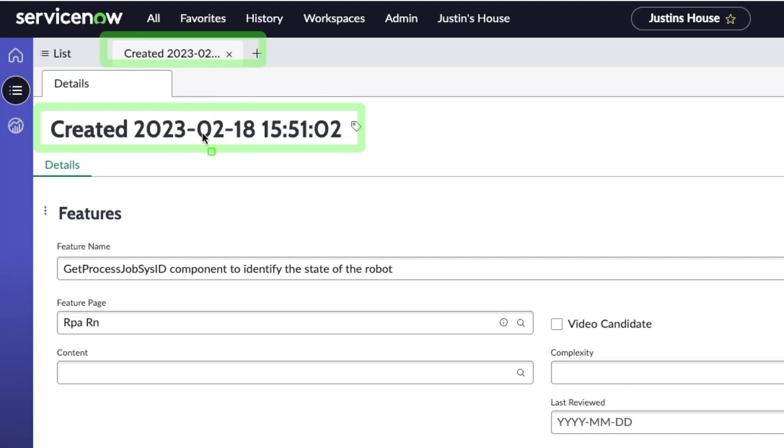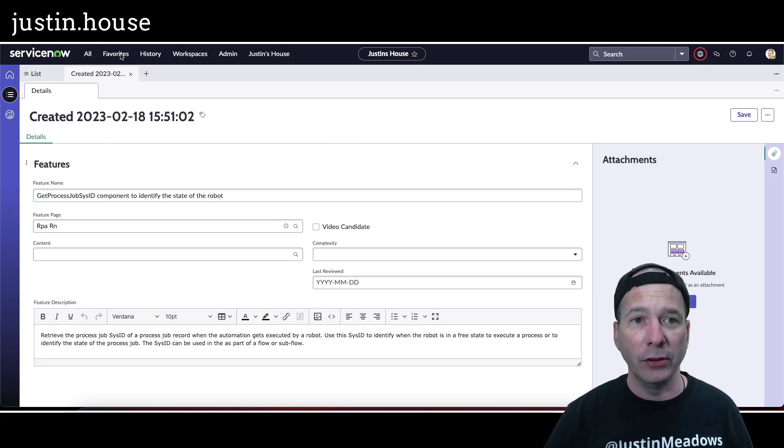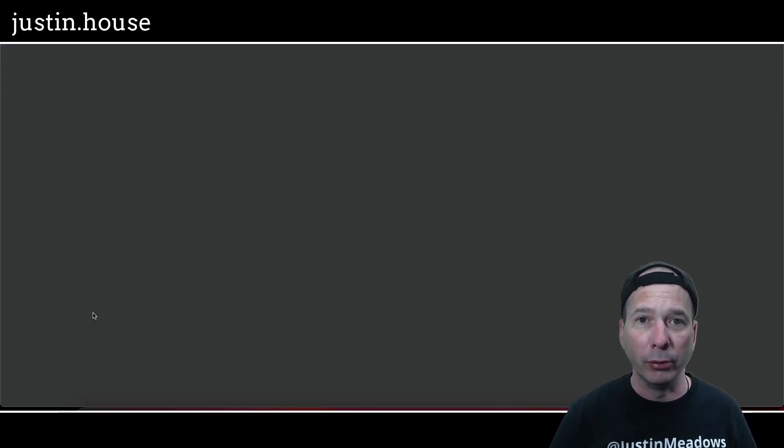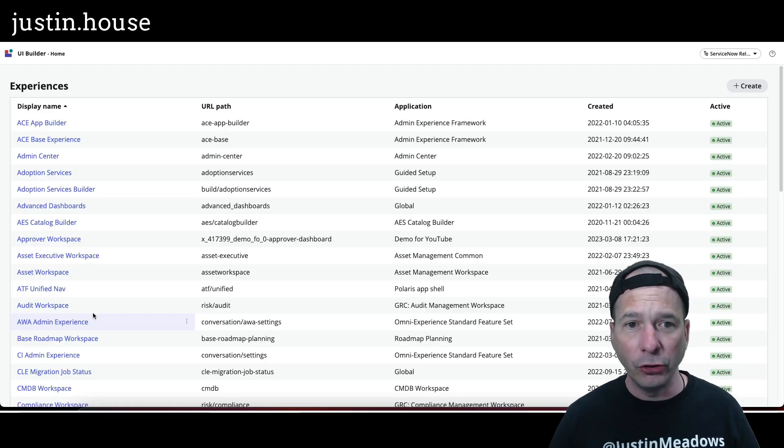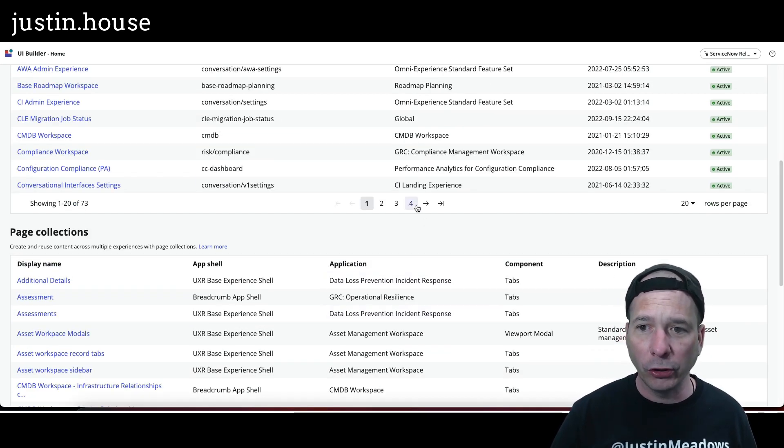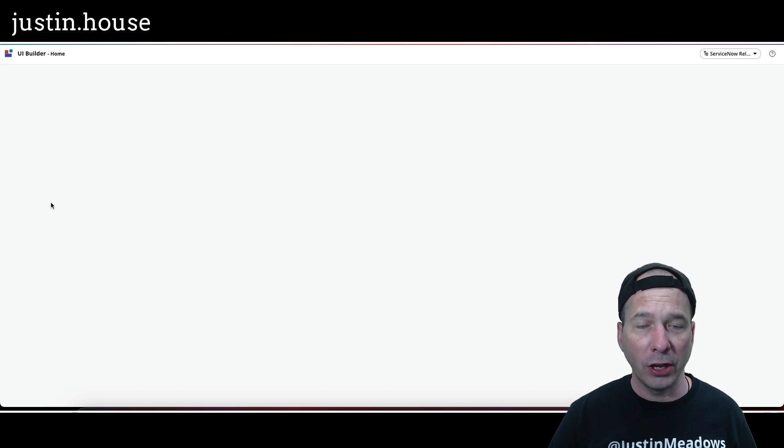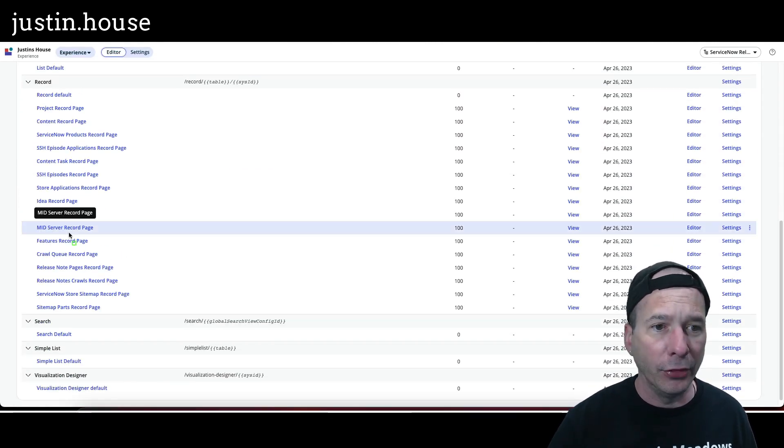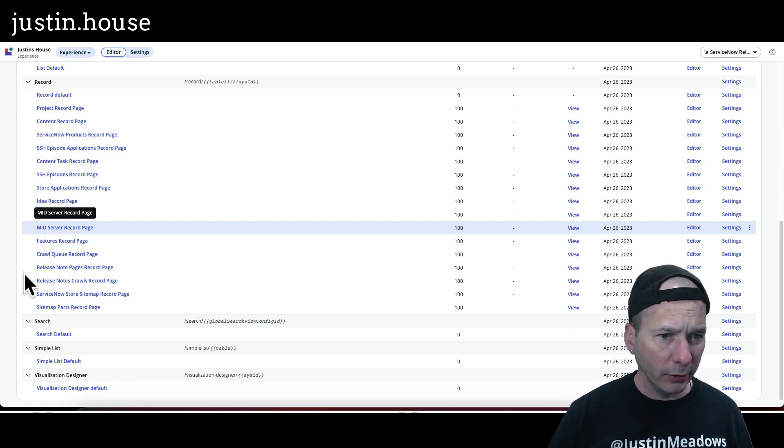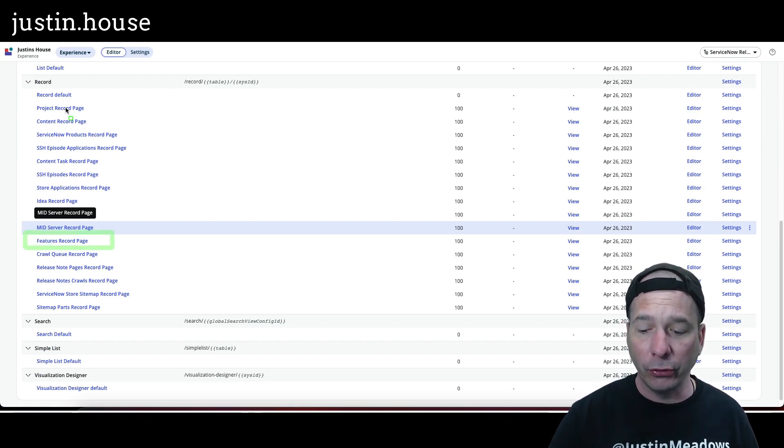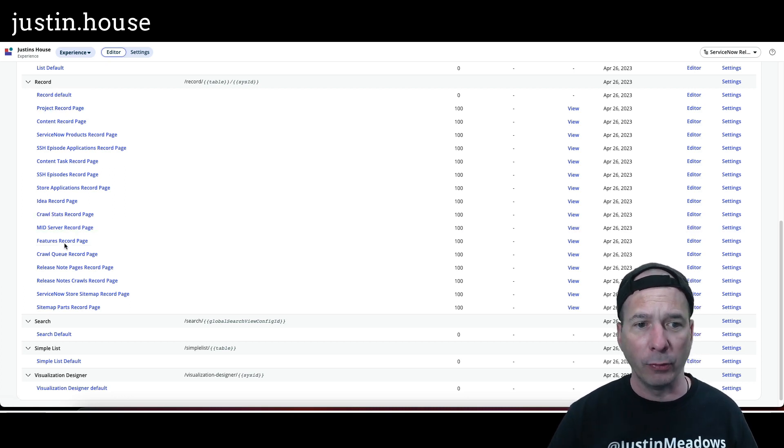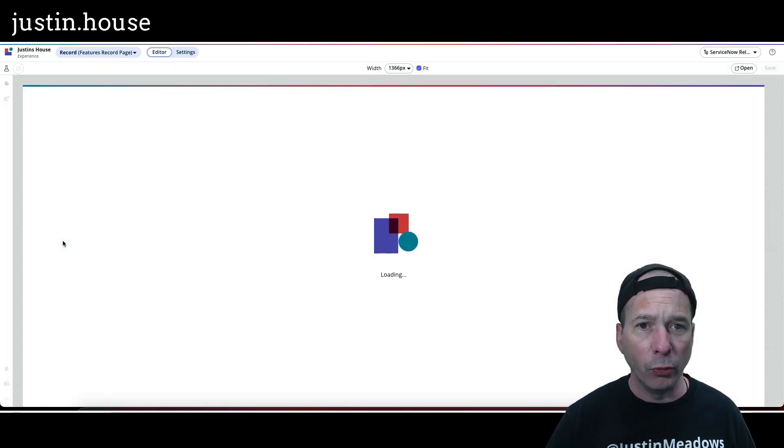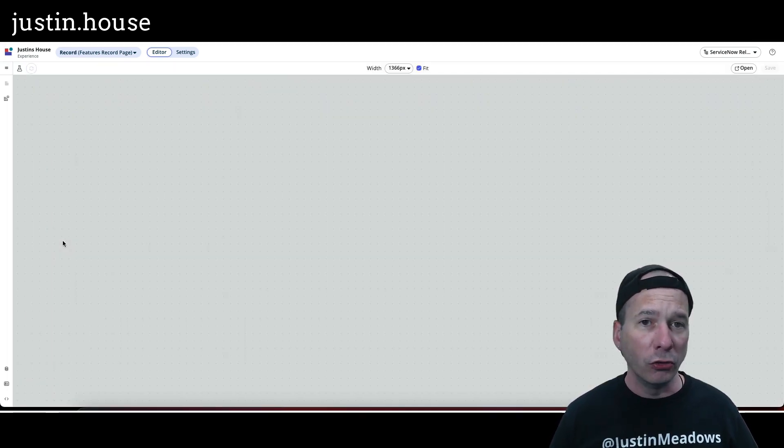First thing I did is I said, well now that I'm a little more comfortable in UI Builder, let's go to UI Builder and just change it. So I went to UI Builder, navigated to my workspace - I got a lot of workspaces - there's Justin's house. And if I scroll down I see I have the features record page that was built automatically for me. I didn't have to do this. If you've watched my previous videos I'll link to it over there. I'll go ahead and click on it and we will see what my features page looks like in UI Builder.